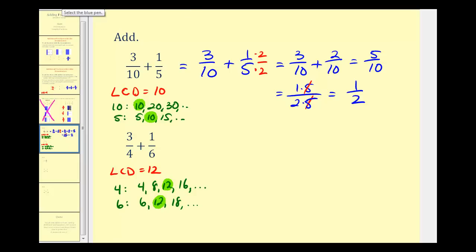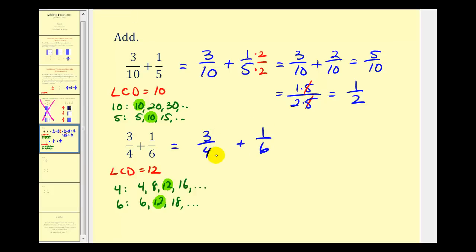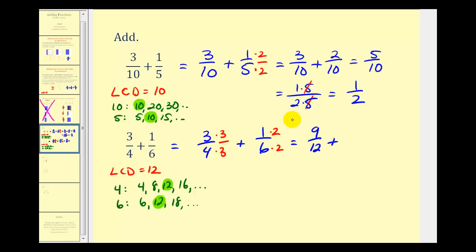So we want to rewrite both of these fractions with a denominator of twelve. We have three-fourths plus one-sixth. Since four times three is equal to twelve, we'll multiply the top and bottom by three. This gives us nine-twelfths plus two-twelfths. Now the denominator stays the same, add the numerators — nine plus two is equal to eleven — and this does not simplify.